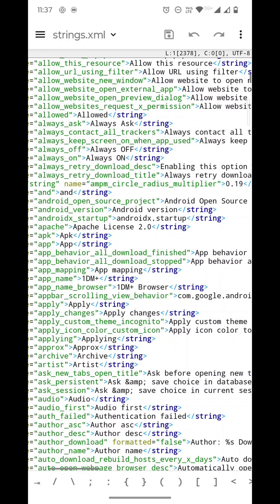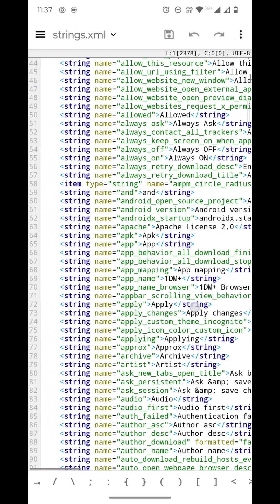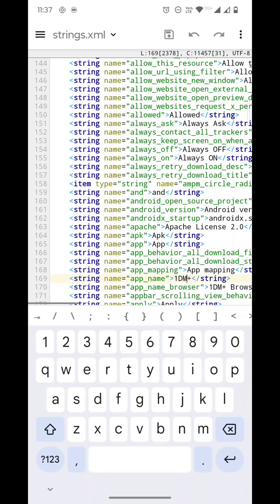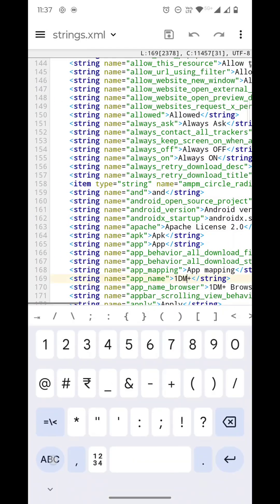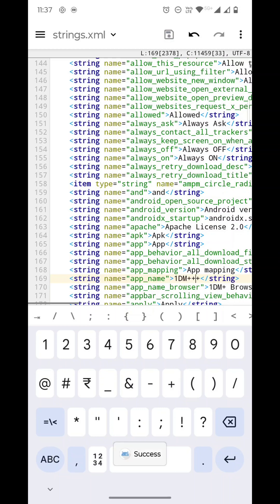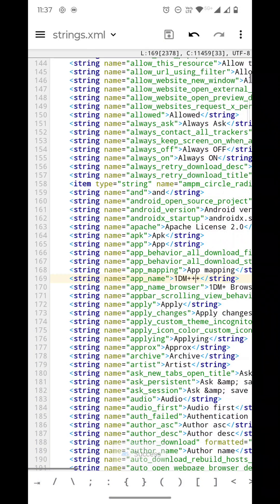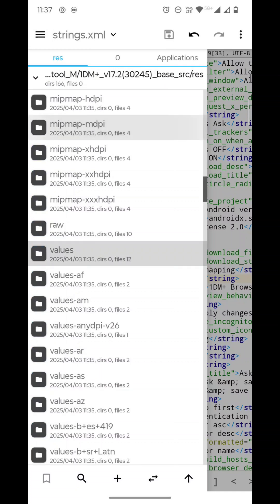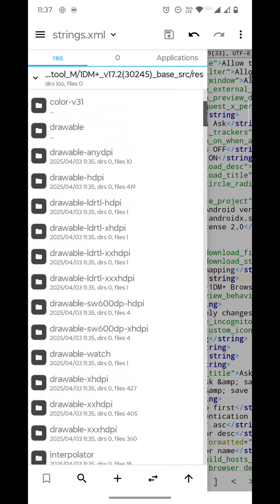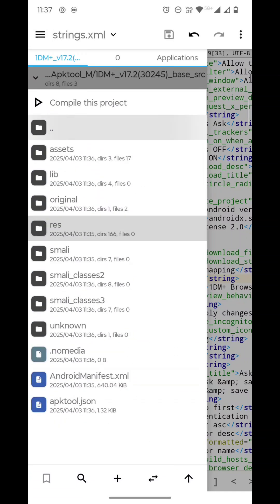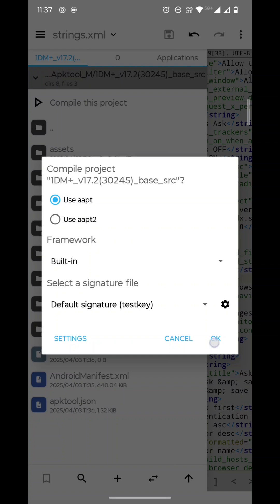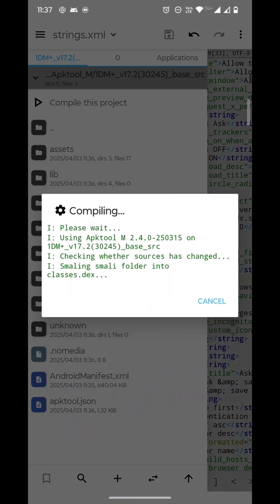You can see here the app name is there at line 169: 1DM Plus. So you can name it 1DM Plus Plus Plus like that, and you can just save this one. Then you go to the root folder again, select Compile This Project, and click OK. That's it, no need to select any options there.